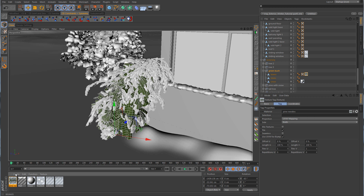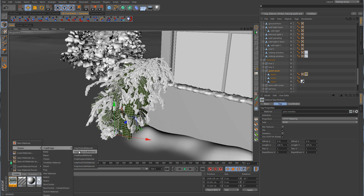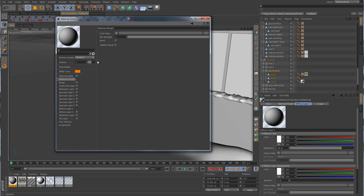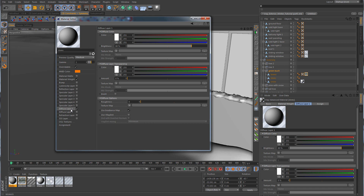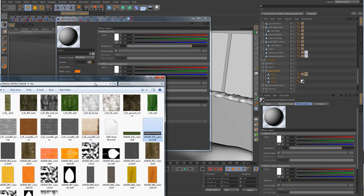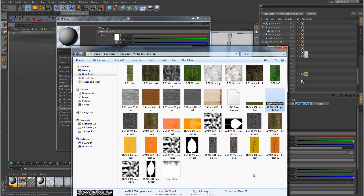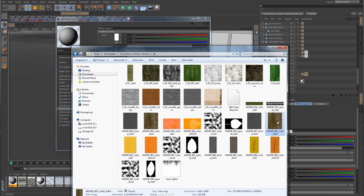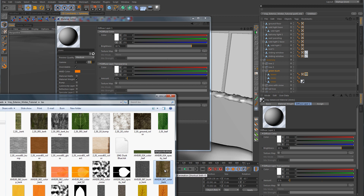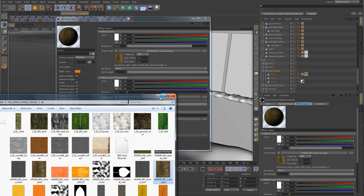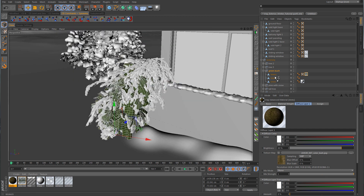I'm going to make one more V-Ray advanced material and call this one Stems. We'll go to the diffuse layer and back to the texture folder. There are different texture maps you can pick from for the stems — the stem and the bark are pretty much the same thing. You can pick this bark here, this brown one, or any of these. Since the camera's not going to be up close, it really doesn't matter. I'll just drag this color up here, and then we can drag it over to the stems.